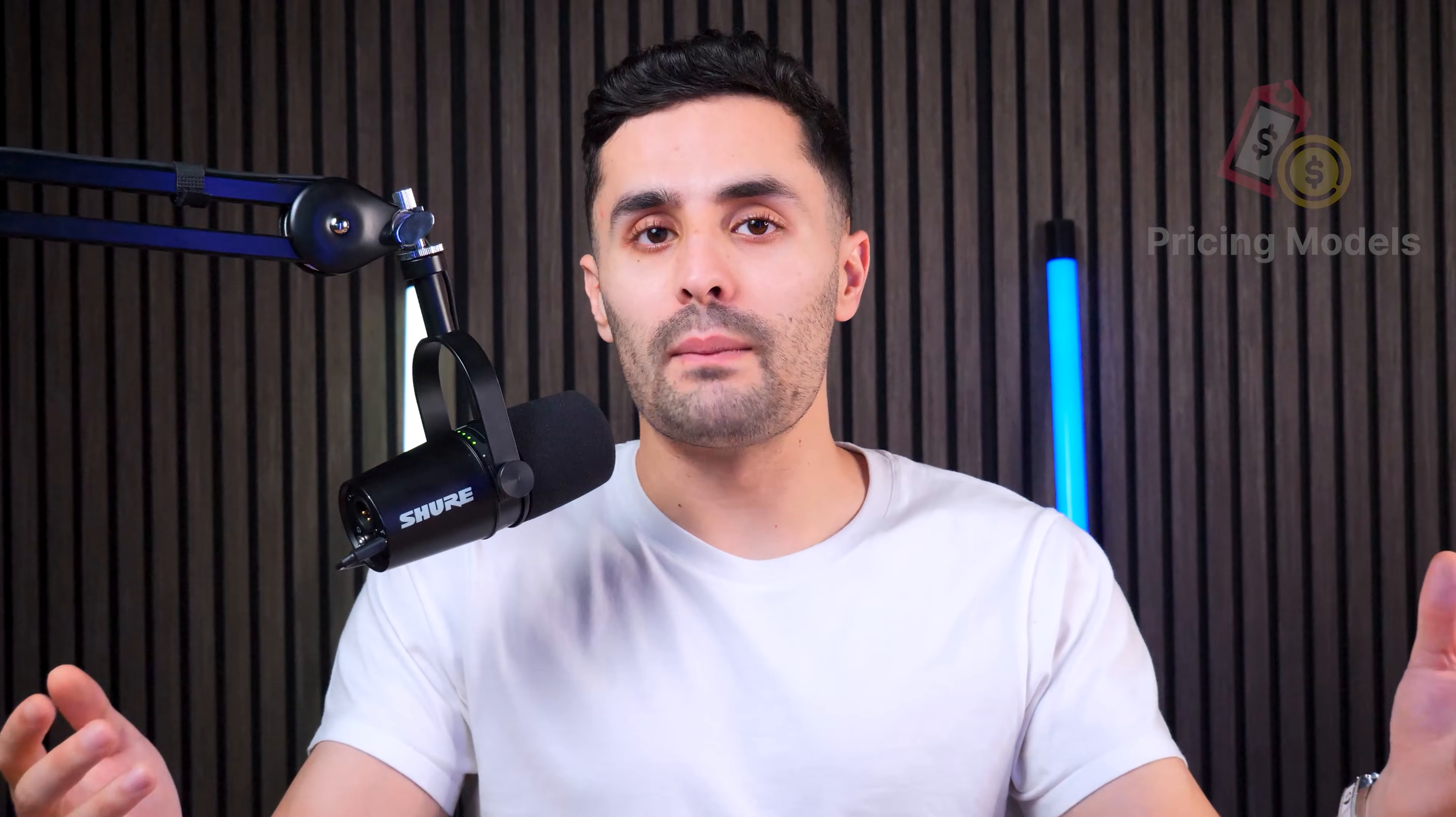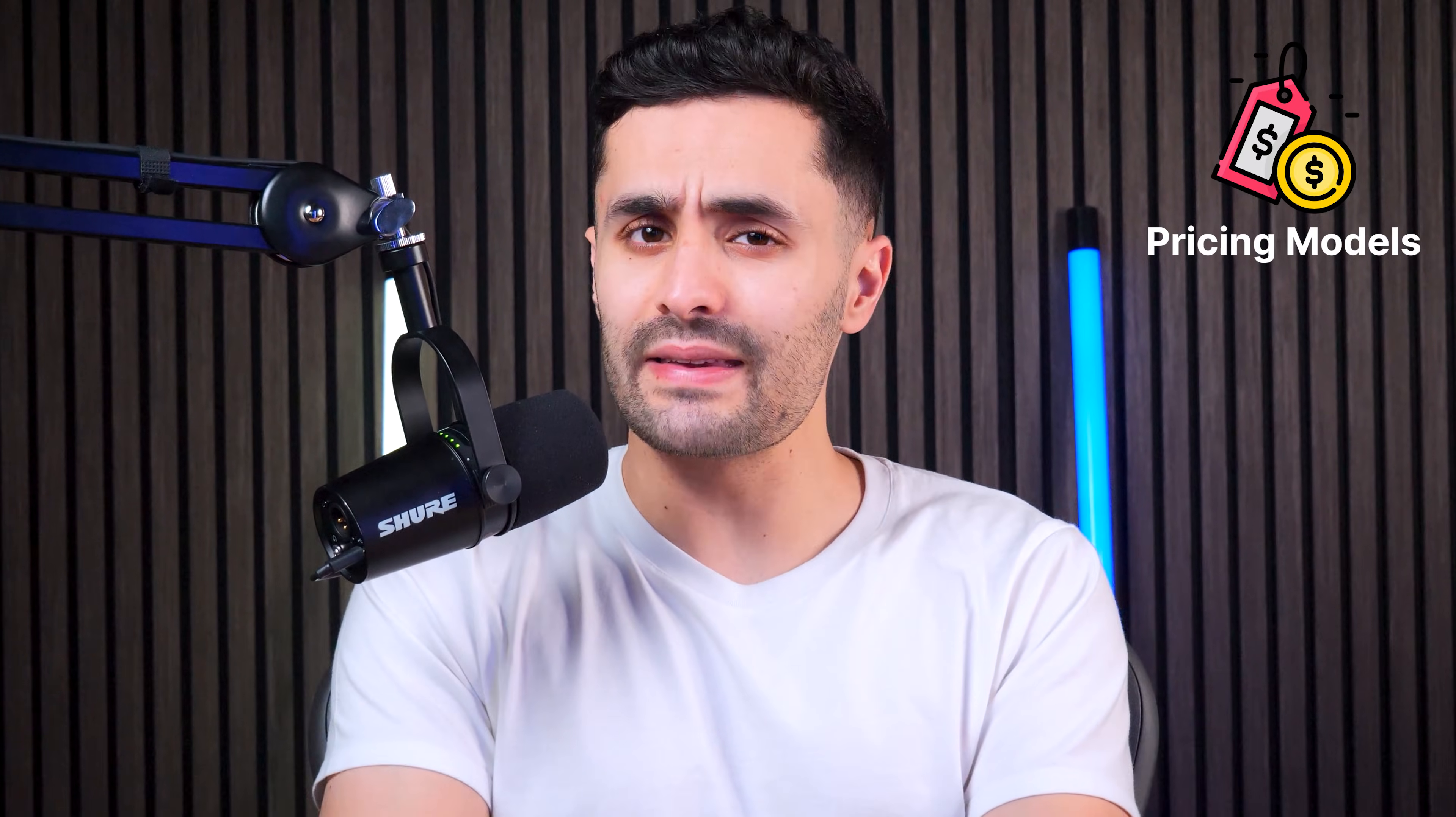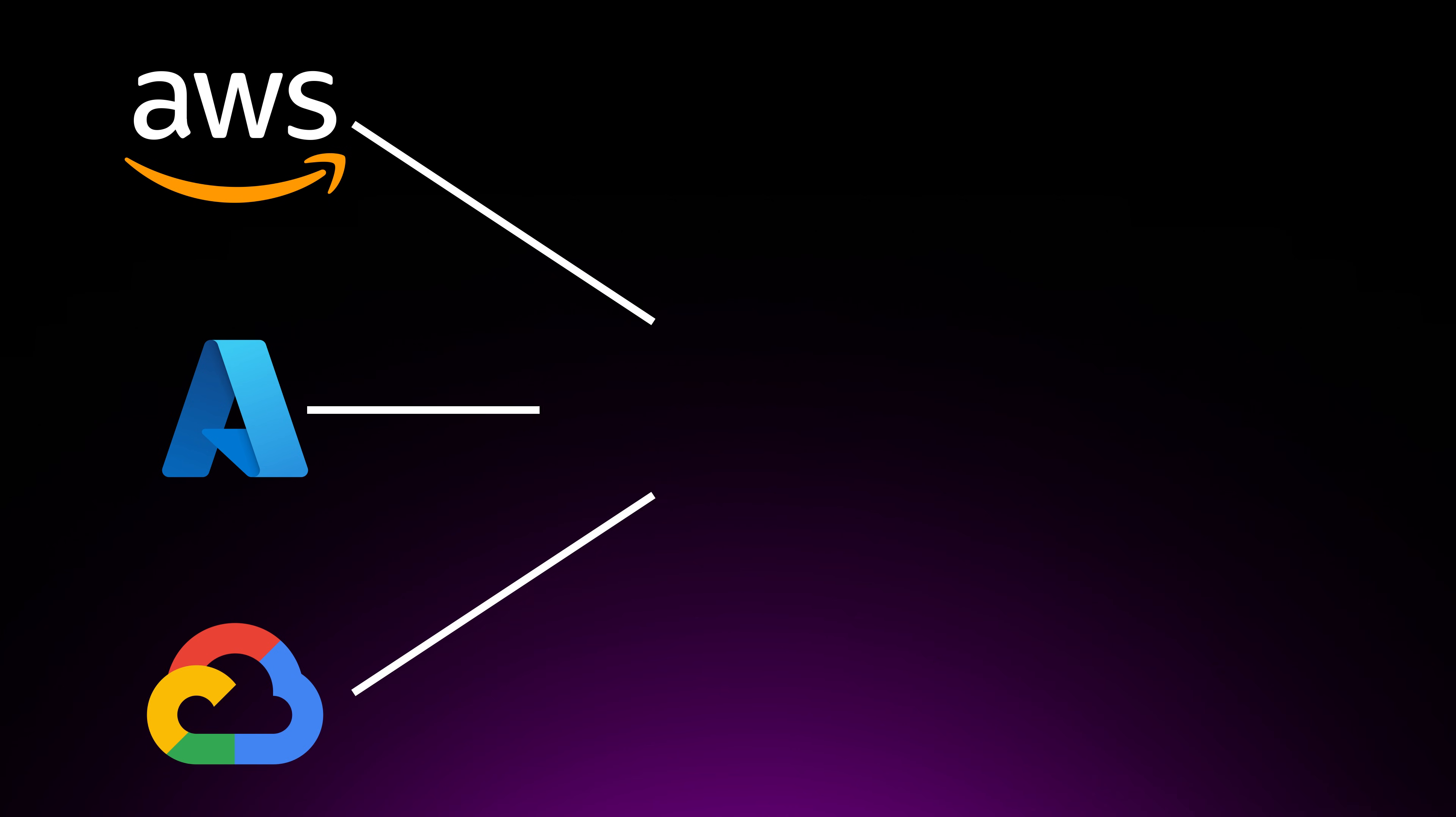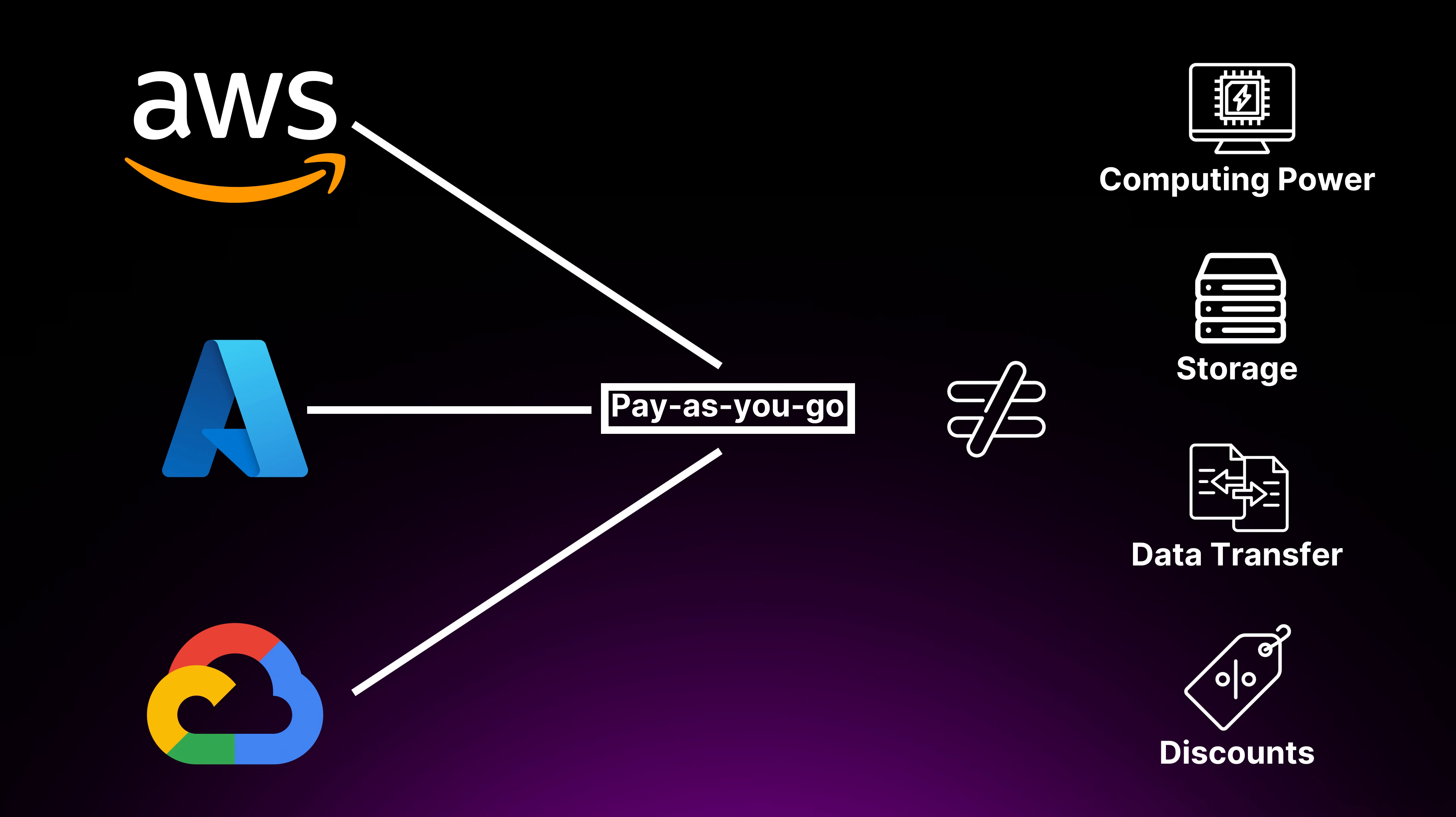Let's talk about pricing models. When you're selecting a cloud provider, pricing is a crucial factor that affects the budget for your cloud resources. AWS, Azure, and GCP all follow a pay-as-you-go approach, but the cost for computing power, storage, data transfer, and discounts differ between the providers.